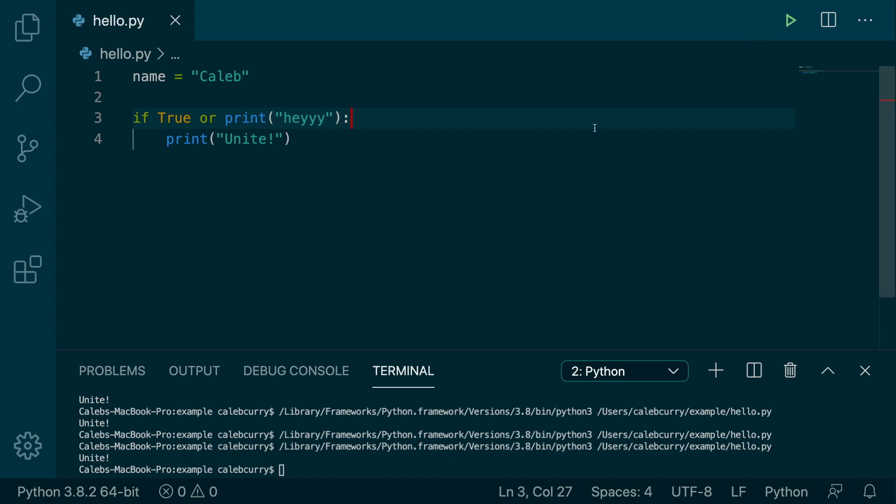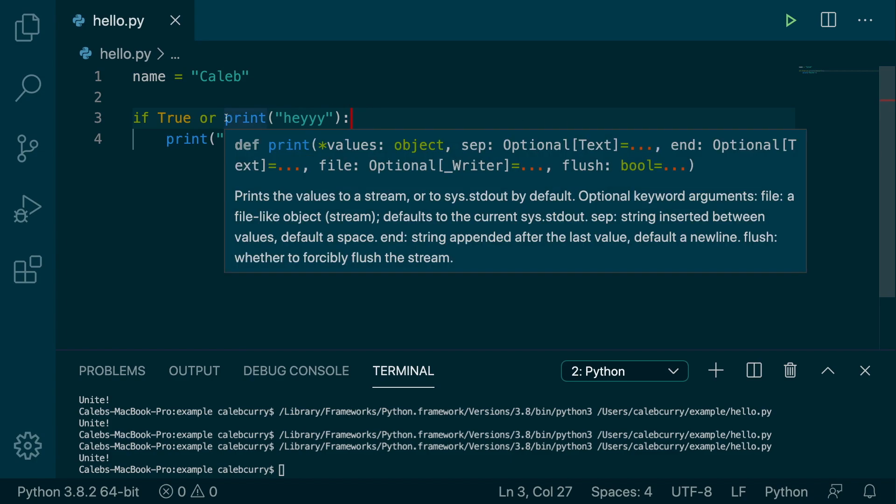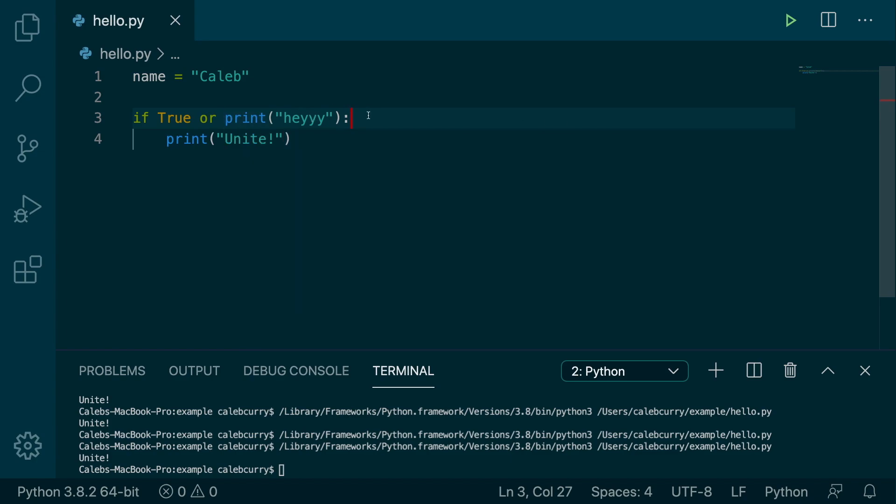So this is a little bit interesting because we're actually invoking a function within an if statement, but this is legal. And when this is true, which by the way, true is always true, it prints unite.